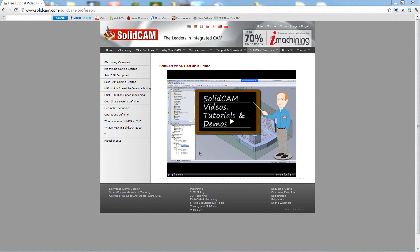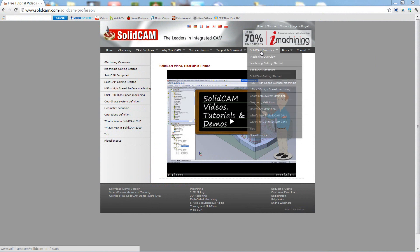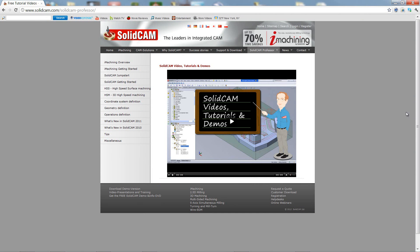For more videos on SolidCam Professor, please go to our website, www.SolidCam.com, and look for the tab called SolidCam Professor. Thank you for joining us on SolidCam Professor. Take care, and have a nice day.